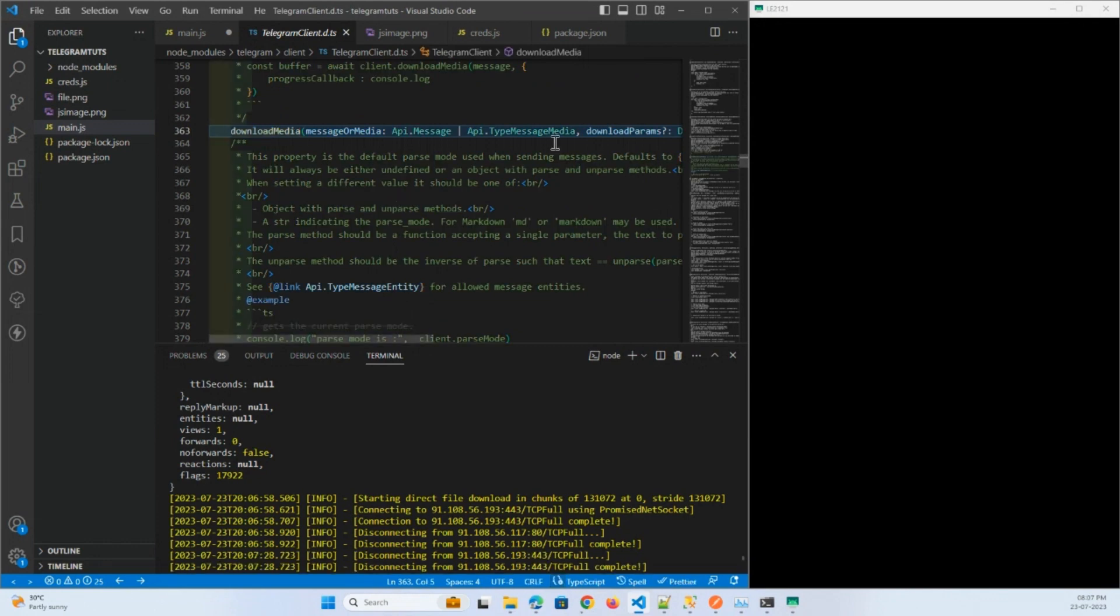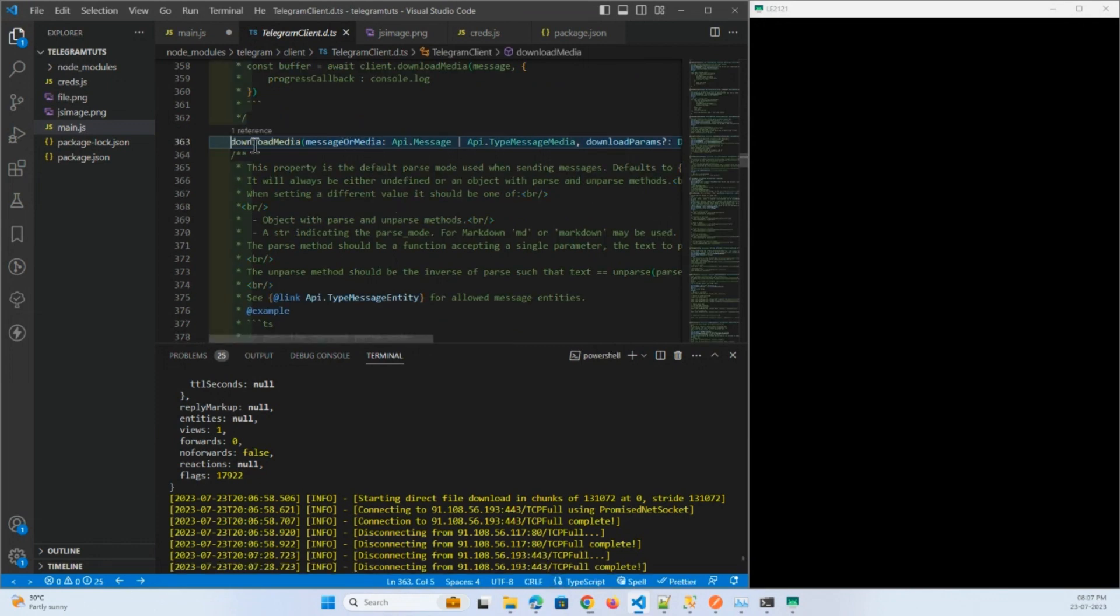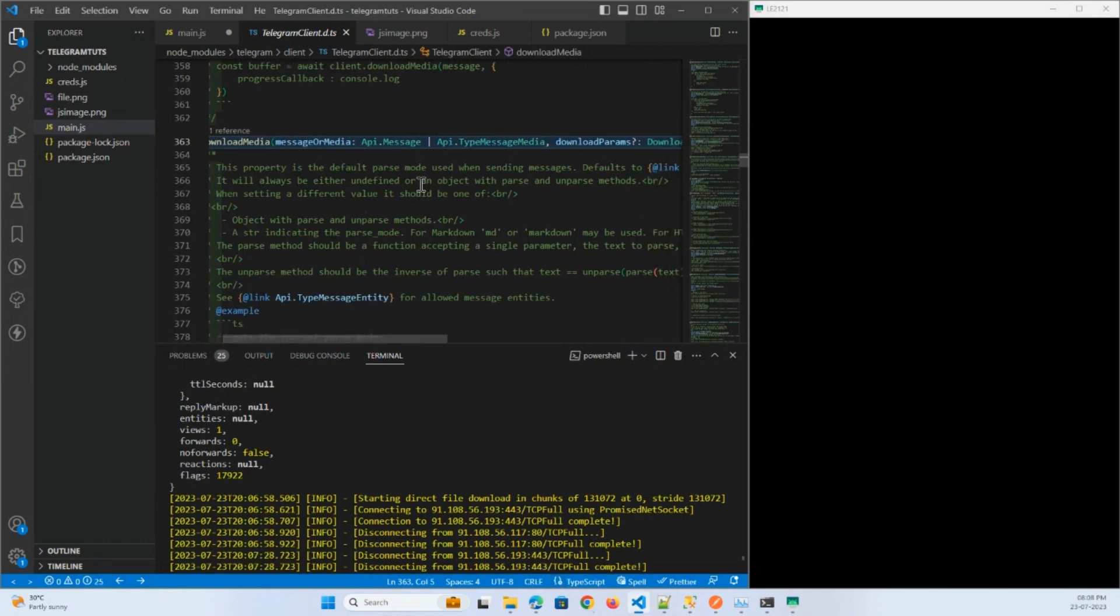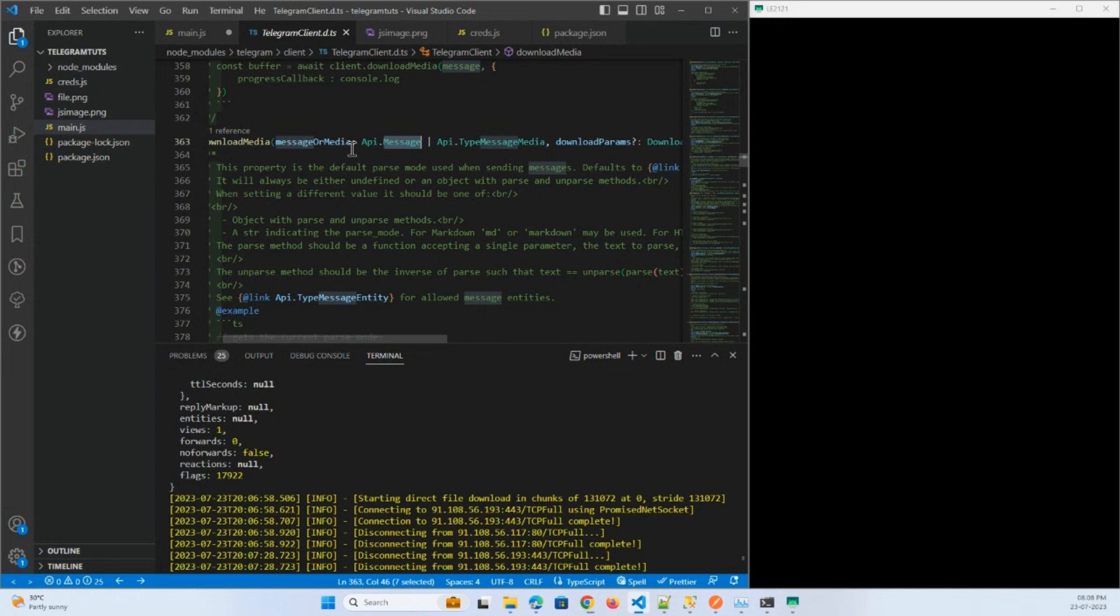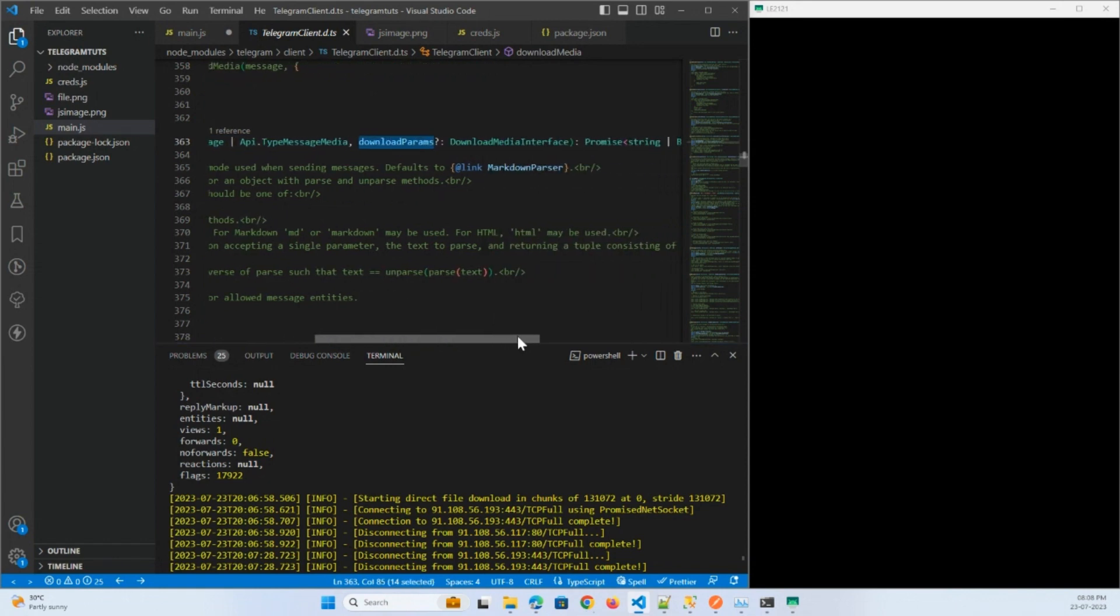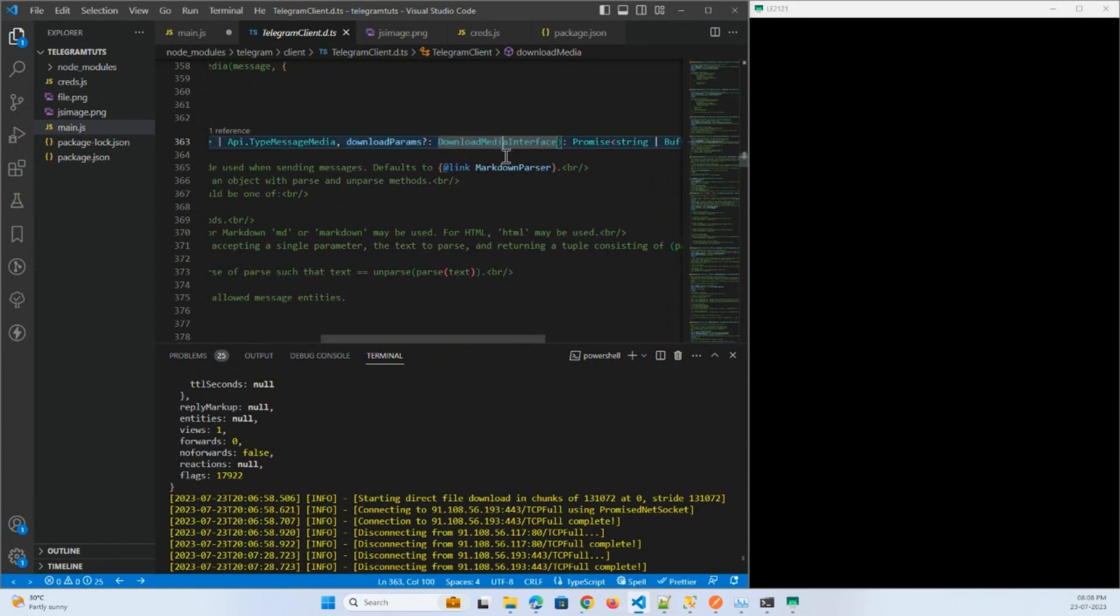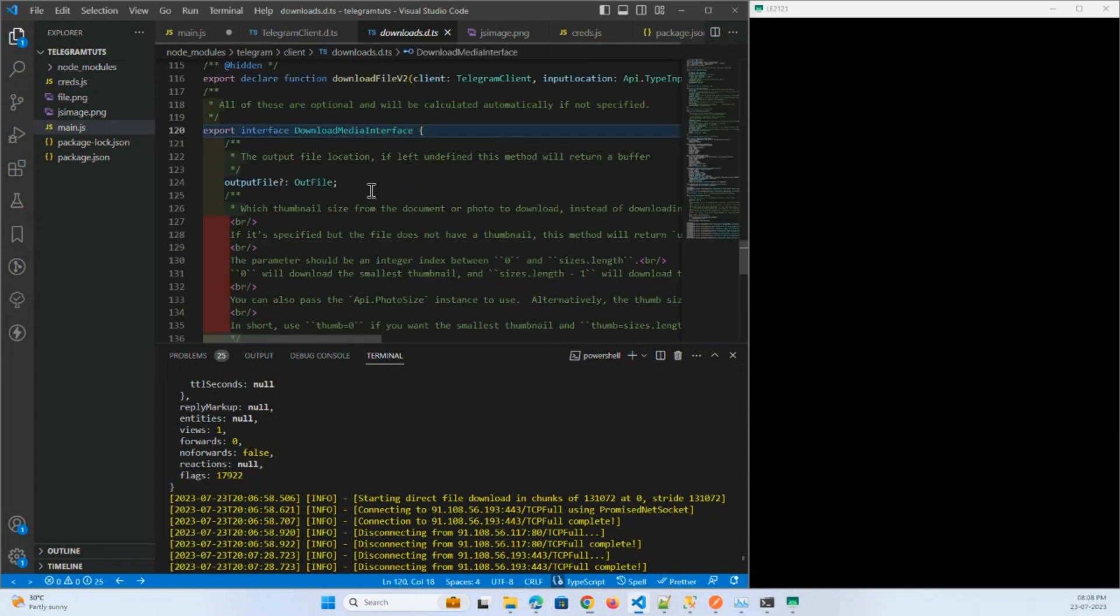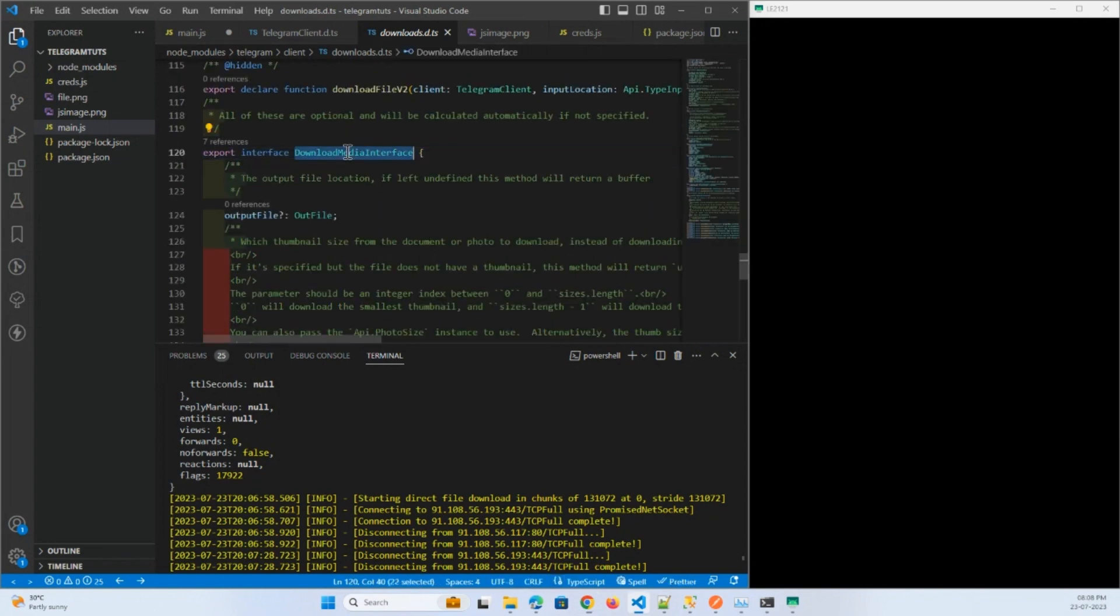We can check what this function is doing. This function needs message or media and type media or type message media or download params like what are the things that it needs.